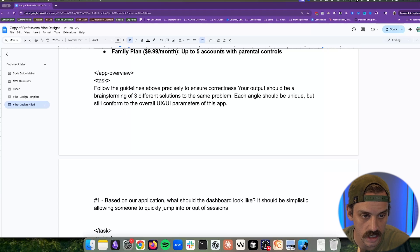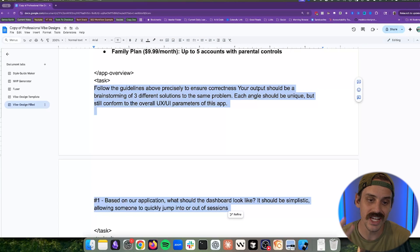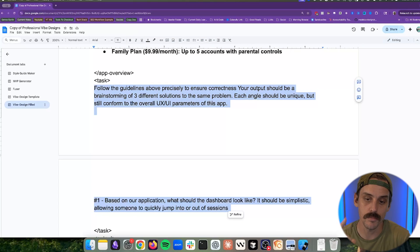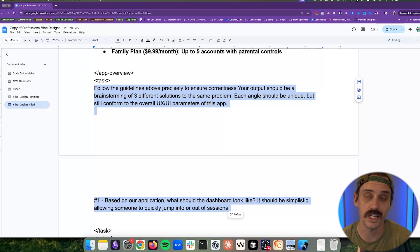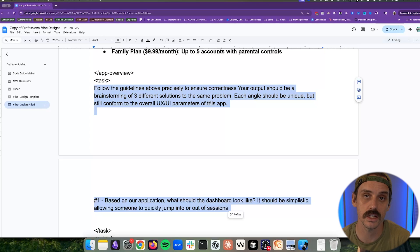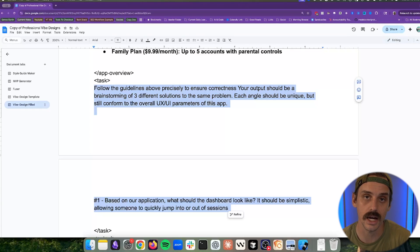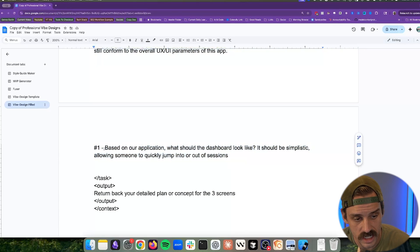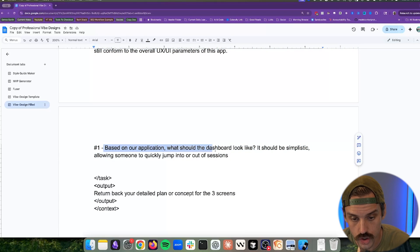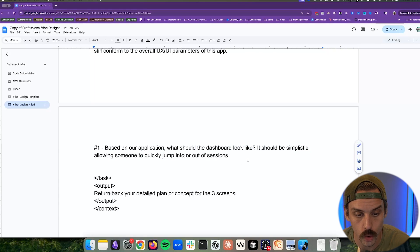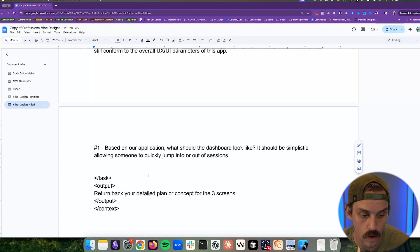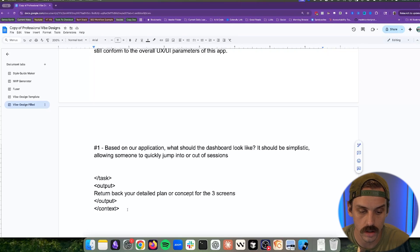And then what we're saying is I need you to brainstorm three different solutions to the same problem. And each angle needs to be unique, meaning they need to solve those problems from slightly different perspectives, but they still need to conform to our UX and UI guidelines. And so all we're going to say is based on our application, what should the dashboard look like? I want it to be simplistic, allowing someone to quickly jump in or out of sessions.